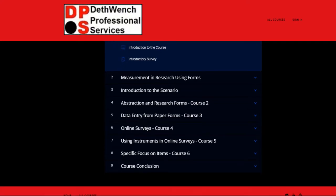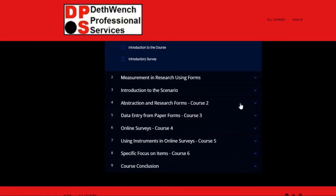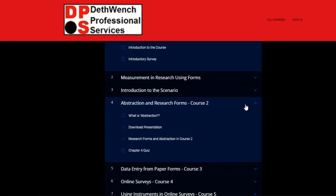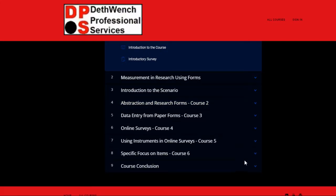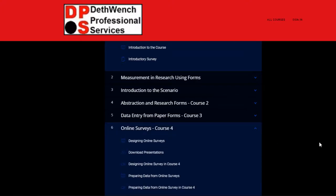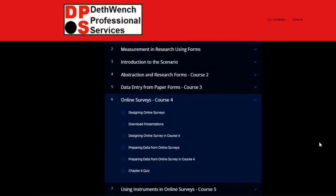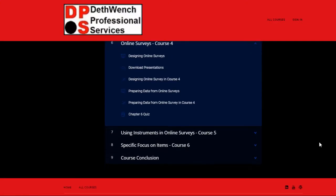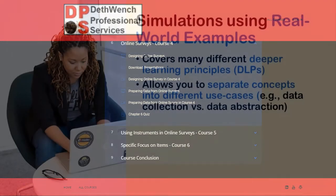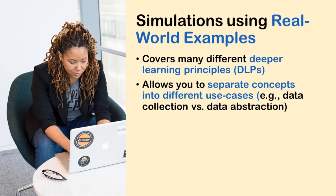For example, in my free online data collection course, I wanted to show the difference between the files you make if you are doing a data abstraction compared to the ones you make if you are doing a survey. So I made a scenario with two different characters with two different use cases, and that helped me separate these two related concepts into different use cases. This is how I use my simulation to separate concepts and help the learner keep track.